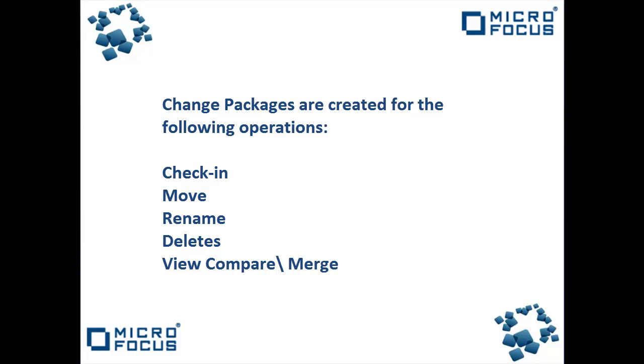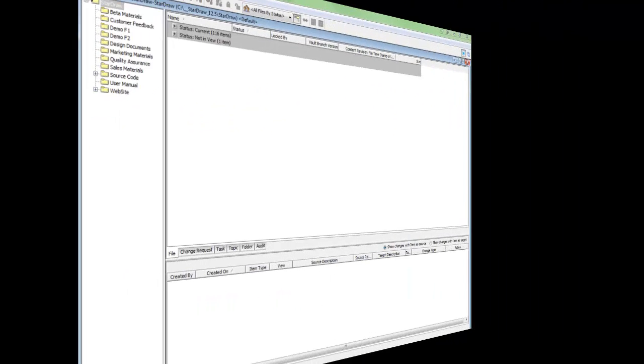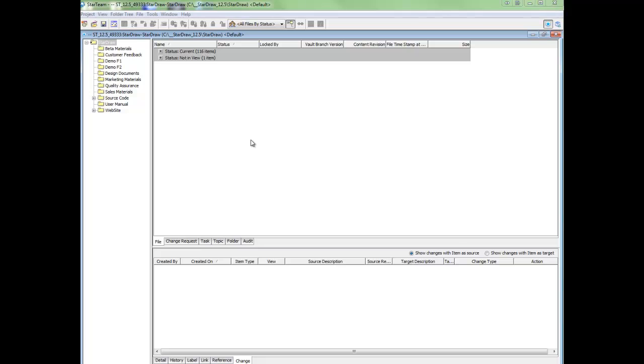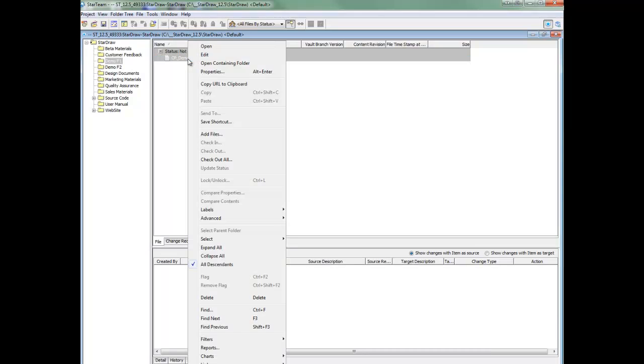I will now demonstrate using StarDraw how they are created. The first operation I will show in StarDraw is checking in a new file. Here we have a file not in view which I will add to StarDraw.